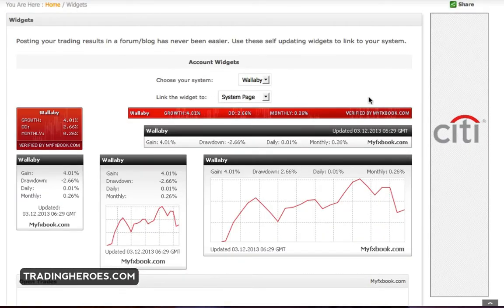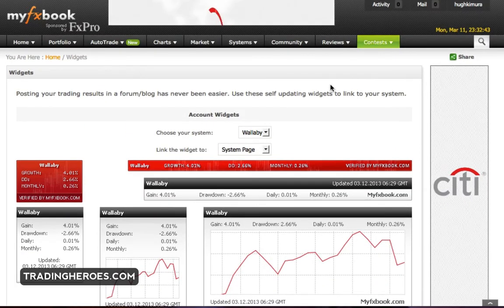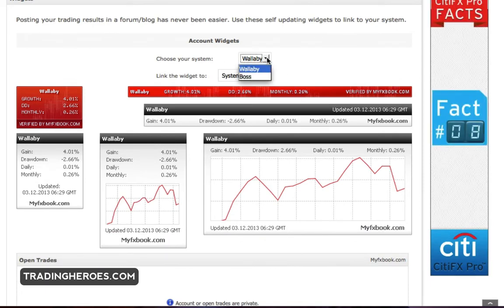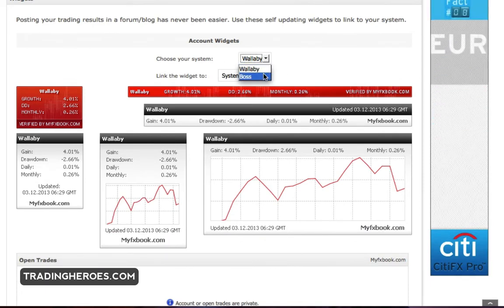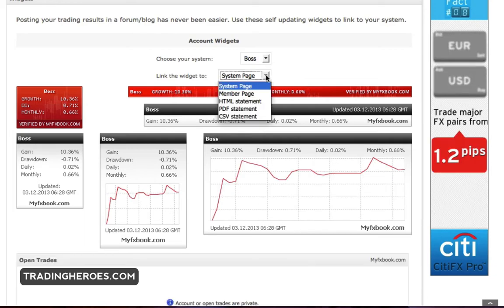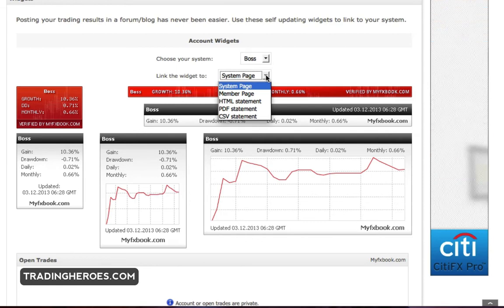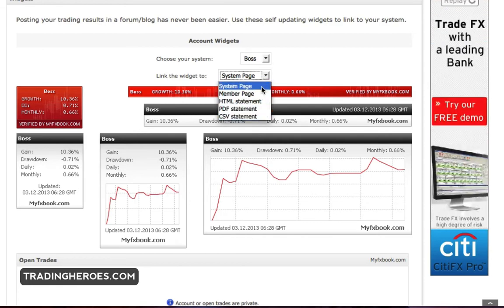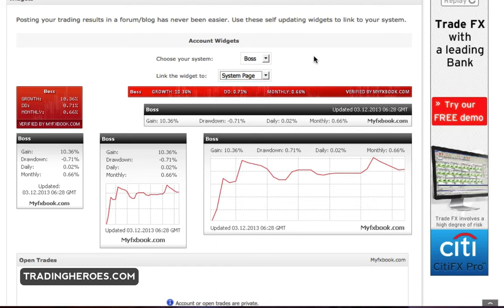And assuming that you have set up a couple of strategies in your portfolio, they will show up here. So in my case, I want to embed this one. And then you can choose which page the widget lands on when you click on it. So there's different options here. I just click the system page because that'll show the most complete results.